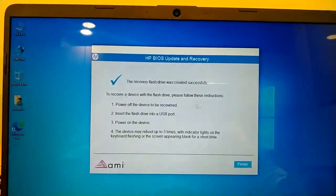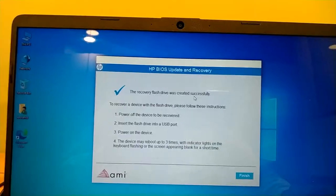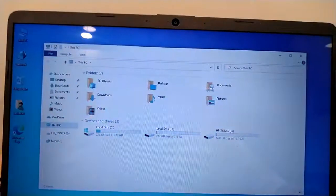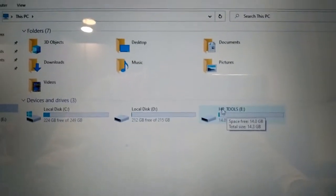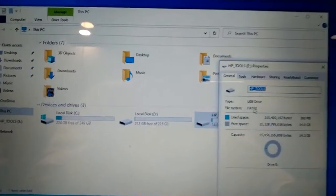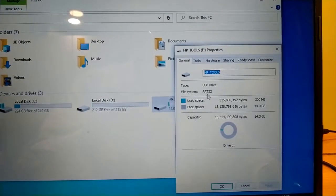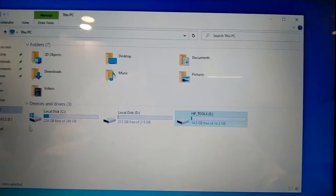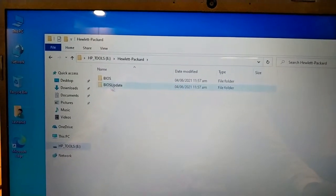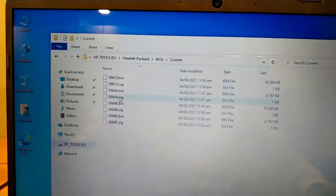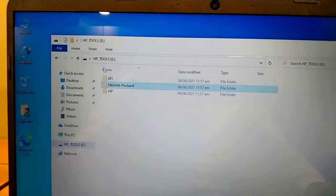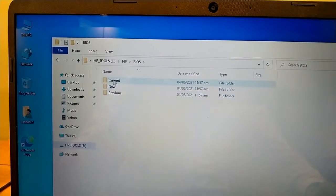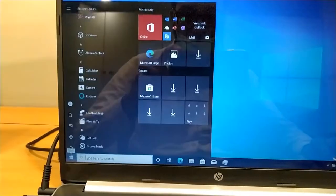So the recovery flash drive has been created successfully. Finish, finish. Let's see, it will create its HP Tools. Let's see what its file system is. FAT32. It's HP Tools. What's in it? I'm closing it and I am shutting it down.